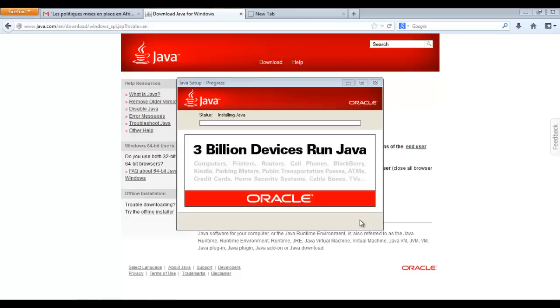Now, you are downloading the latest version of Java which will take about five to ten minutes.